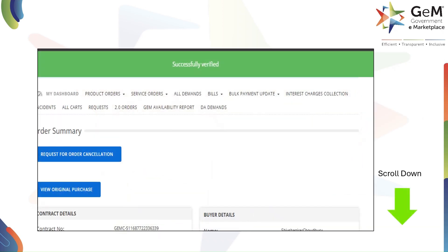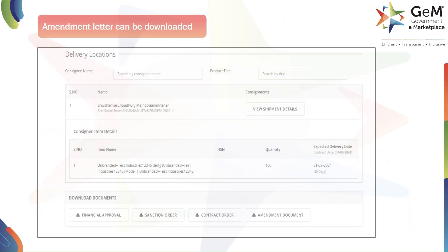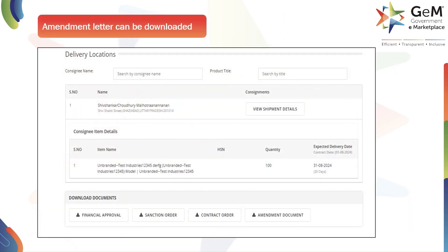Once verified, the order summary page will display a 'Successfully Verified' message at the top. This confirms your action is complete and you can now manage the order further.